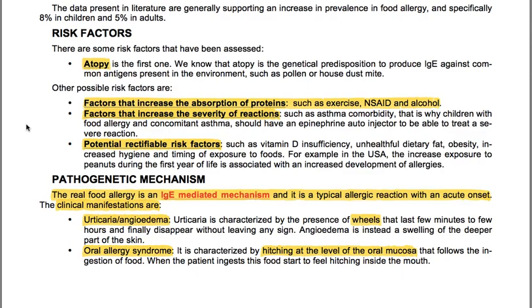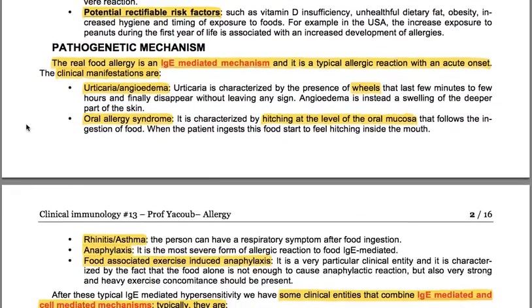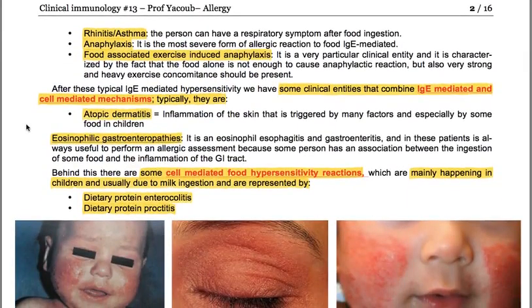The pathogenetic mechanism: the real food allergy is an IgE-mediated mechanism, and it is a typical allergic reaction with an acute onset. The clinical manifestations include urticaria and angioedema. Urticaria is characterized by the presence of wheals that last a few minutes to a few hours and finally disappear without leaving any sign. Angioedema is instead a swelling of the deeper part of the skin. We also have oral allergy syndrome, which is characterized by itching at the level of the oral mucosa following ingestion of food.